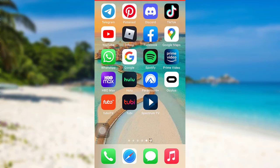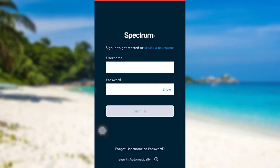So if you want to find out how you can do so, make sure to watch this video till the end. First of all, open the app Spectrum TV. Then tap on the option 'Forgot Username or Password'.